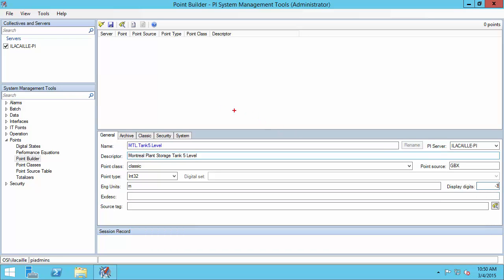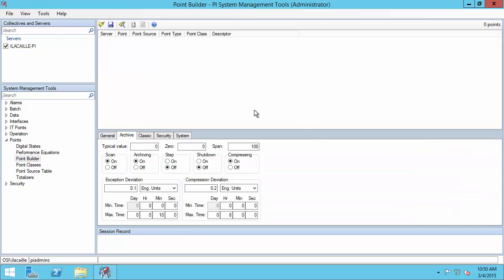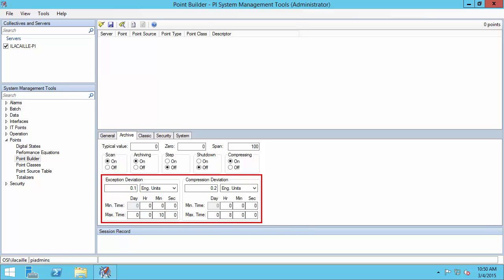Now I'm ready to go to the archiving tab. This is where all the parameters important for archiving are set. The most important here are the exception and compression parameters — you won't want to leave these as default. If you need information on how to choose these, please check out the OSIsoft exception and compression full details video on the OSIsoft channel. You can also find more information on all these parameters in the PI Data Archive System Management Guide.